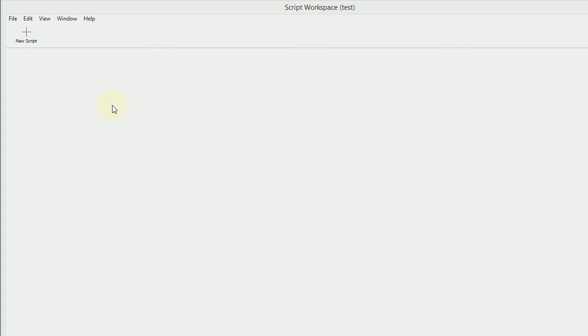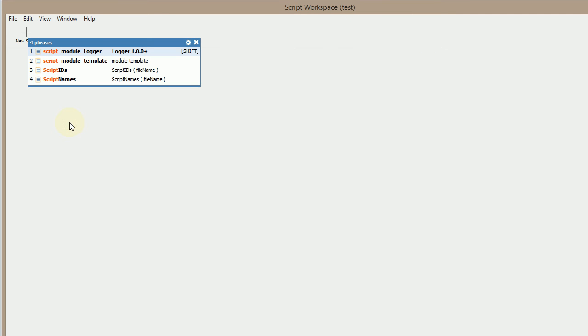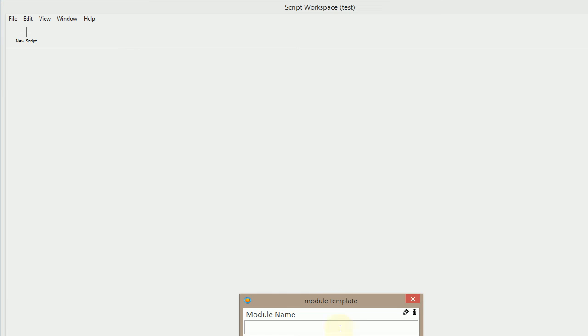So I have got a new file here, test file, and I can just start typing script and it pulls up a list of phrases. I just set up a module template script here. I press shift and it runs it.